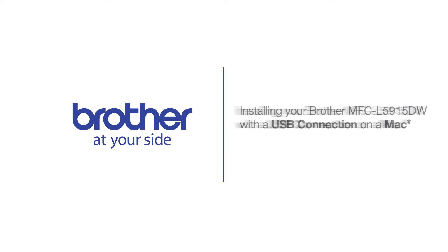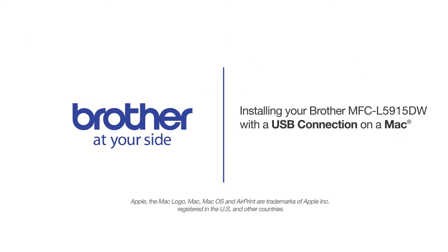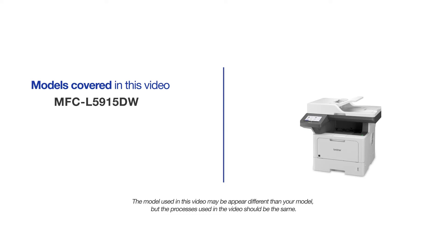Welcome! Today we are going to learn how to install your Brother MFC-L5915DW on a USB connected computer. This video will cover multiple models and operating systems. Even though your machine may not match the model on the screen, the overall process will be the same.